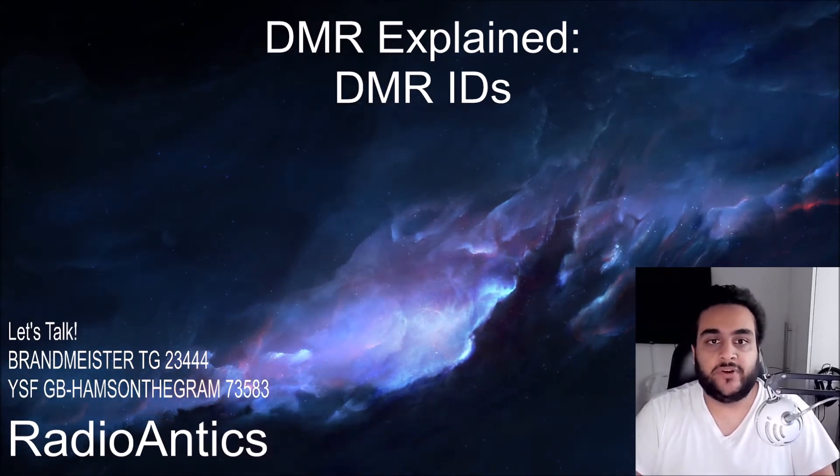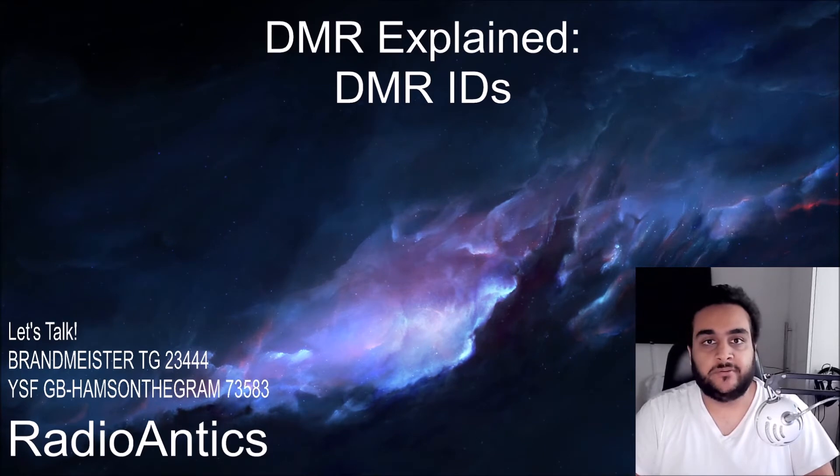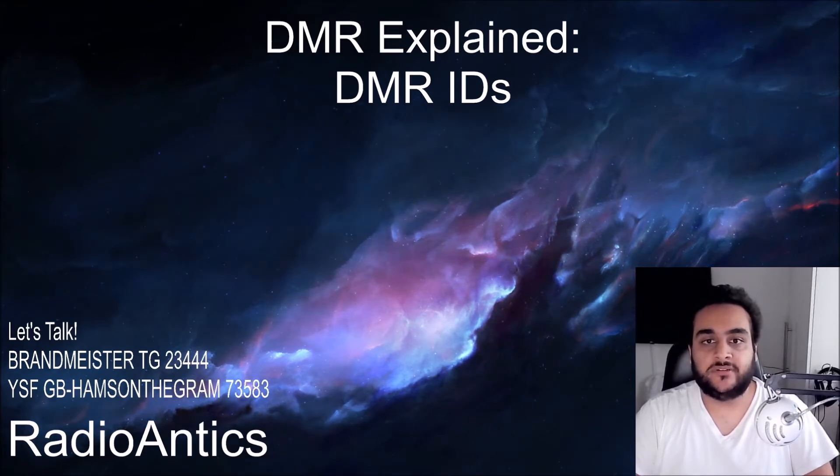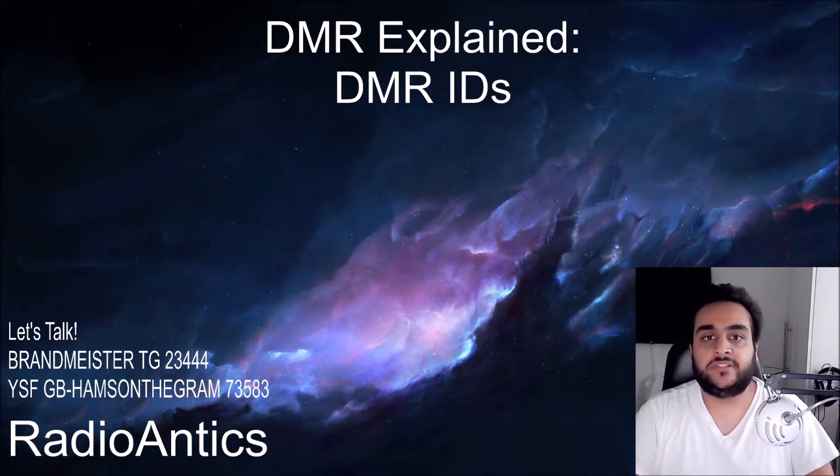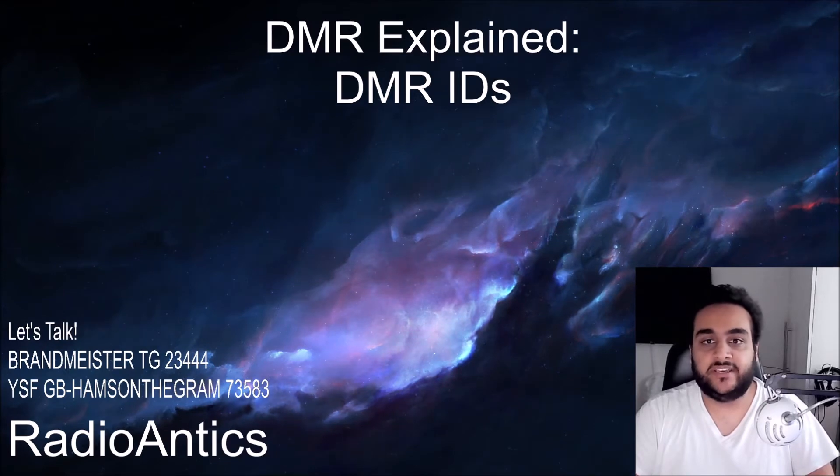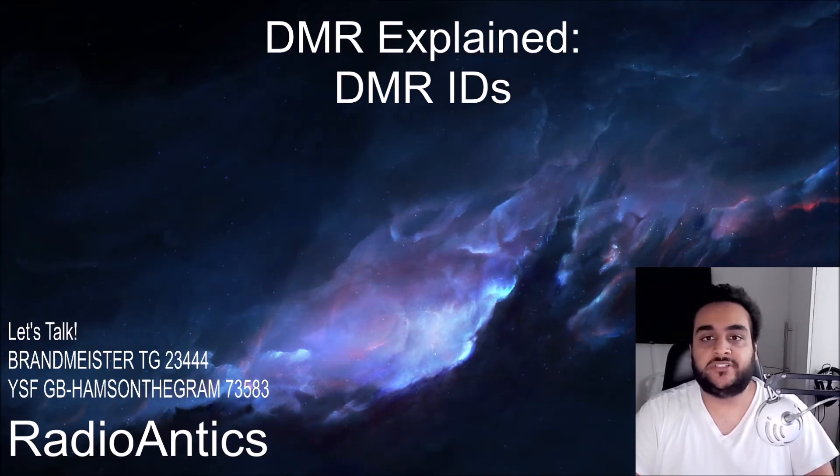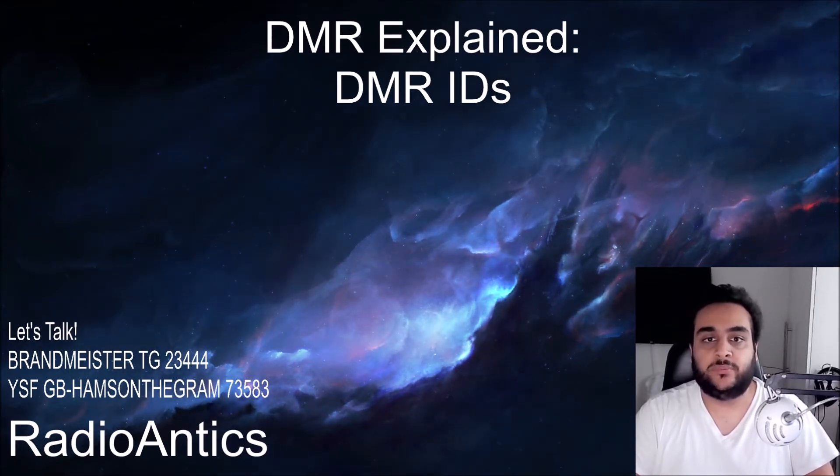Welcome to a Radio Antics video, my name is Hamza, 2 Echo Zero Hotel X-Ray Sierra. Today I'll be explaining what a DMR ID is and how to register for one if you live in the UK, Europe or Africa.